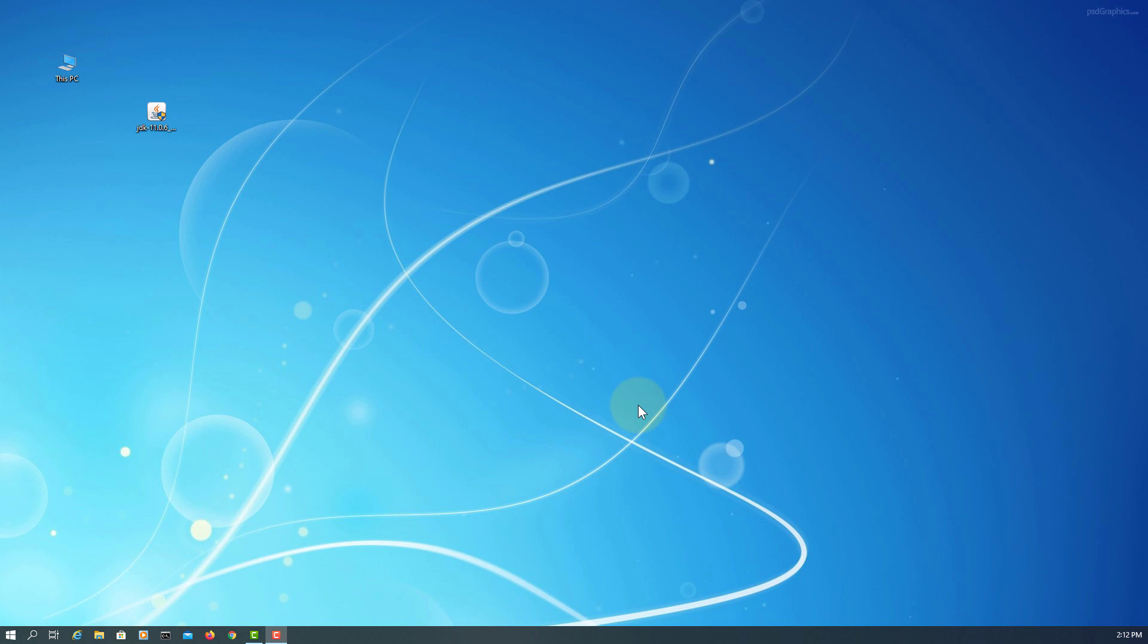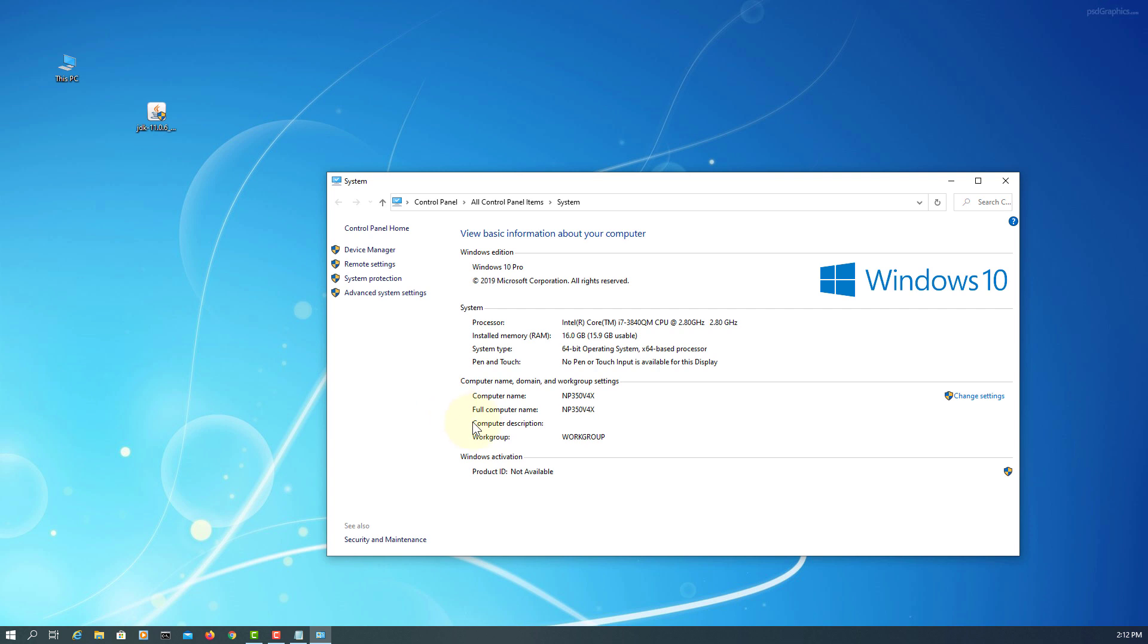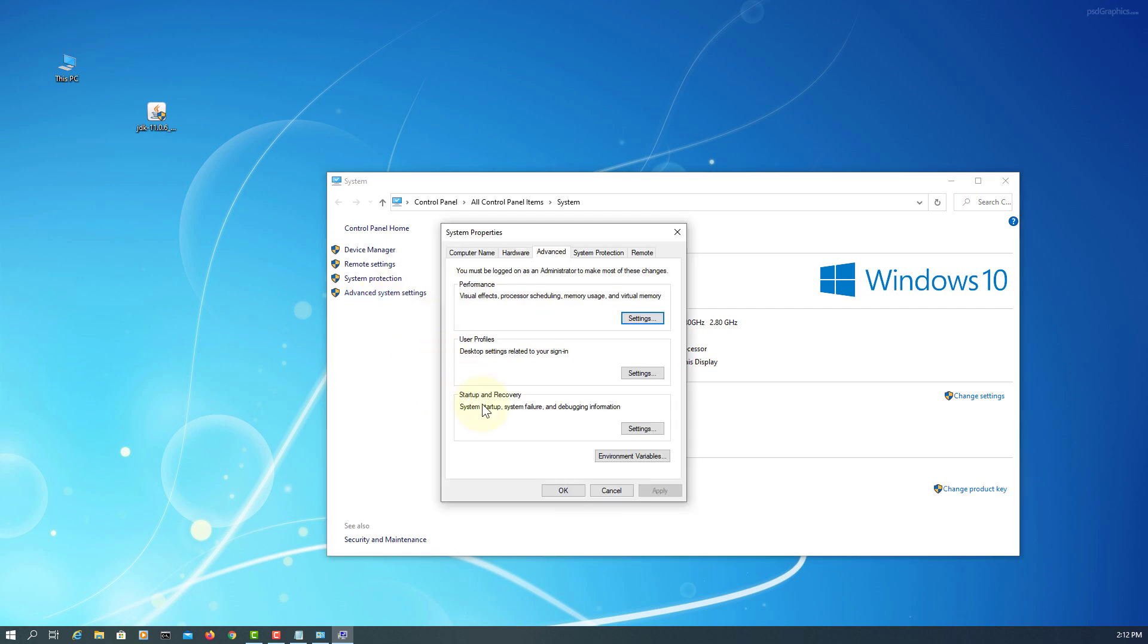Now we go to Properties, Advanced System Settings. Let's set environment variable.